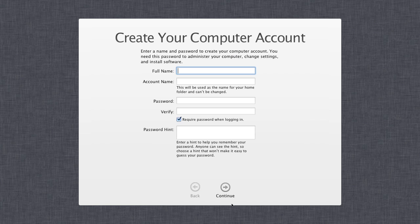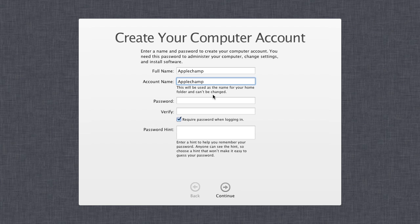Now we get to choose our computer account. You can type in your full name — in this case I'll say AppleChamp — and it will automatically generate an account name for you. Note that the account name will be used as the name for your home folder and it cannot be changed, so choose carefully.